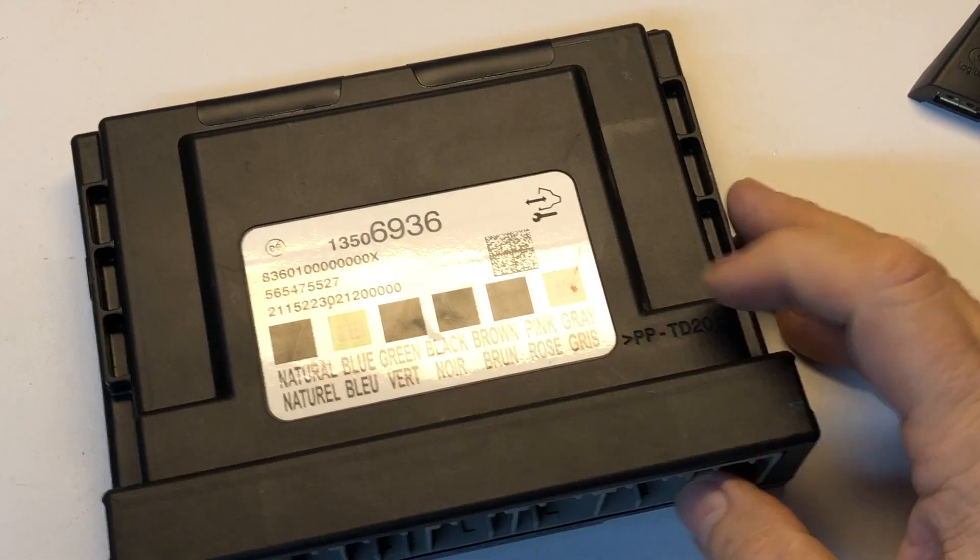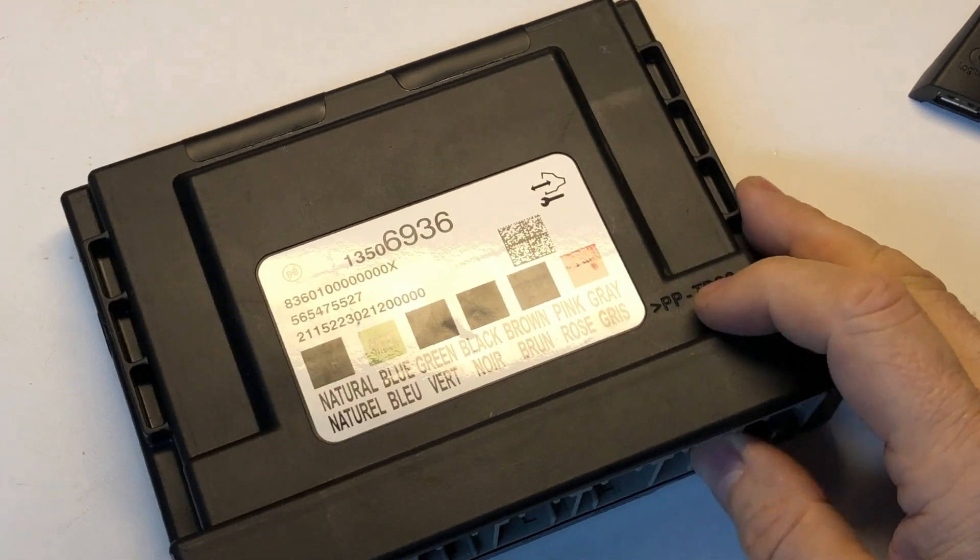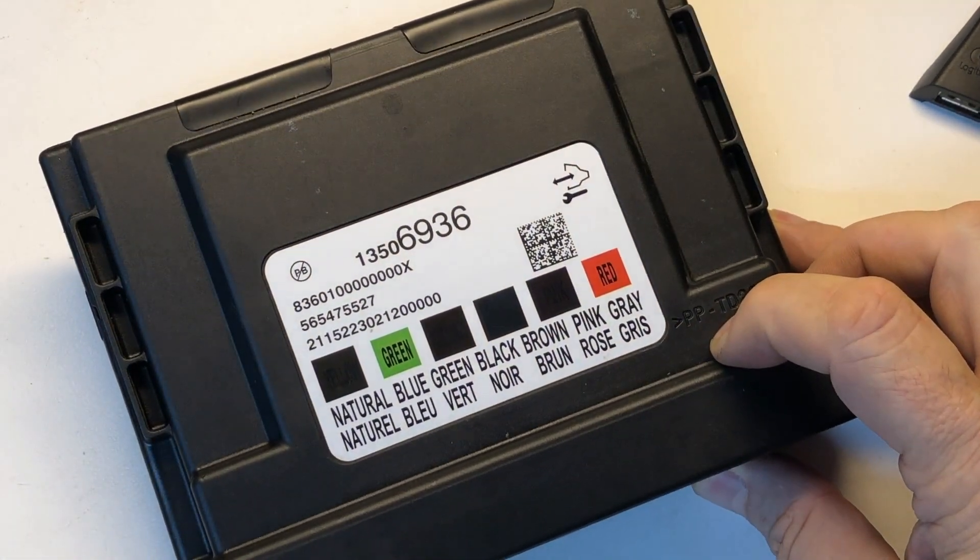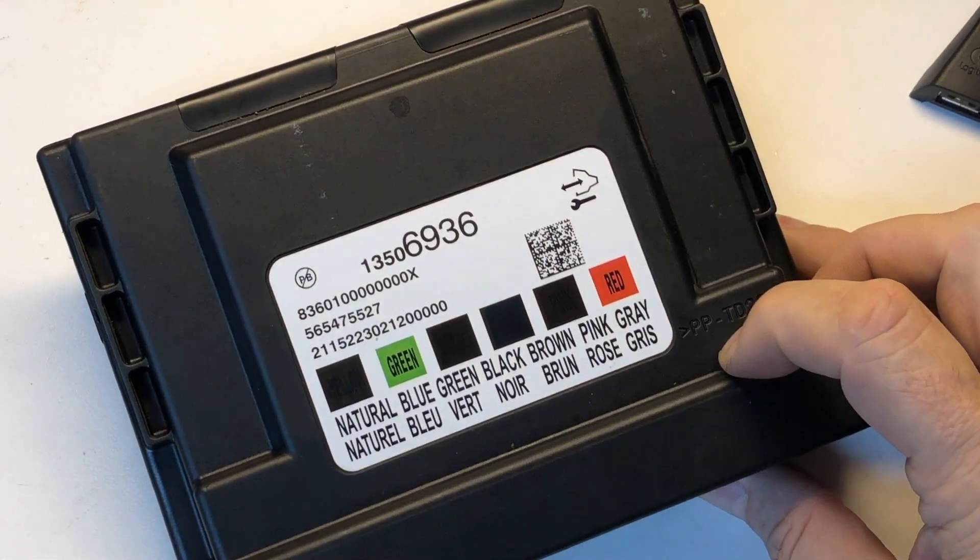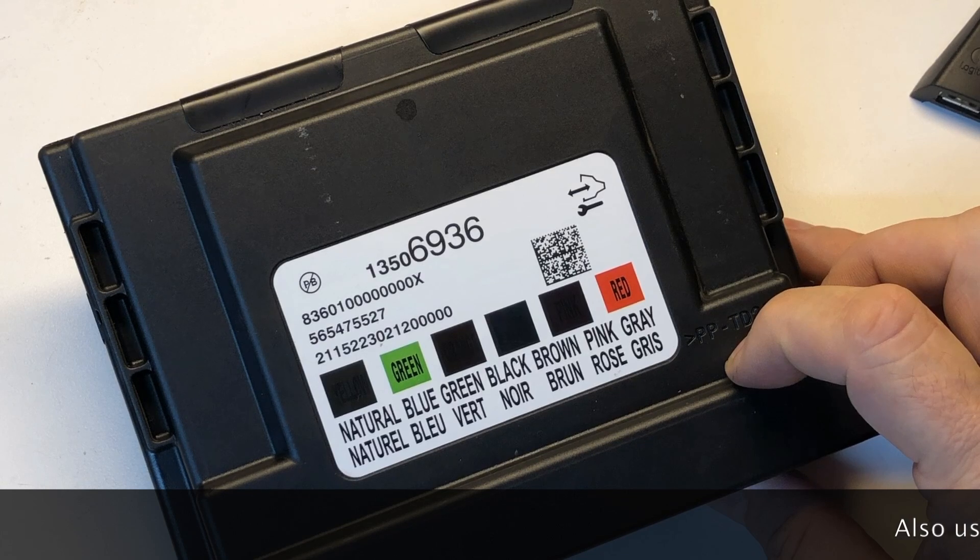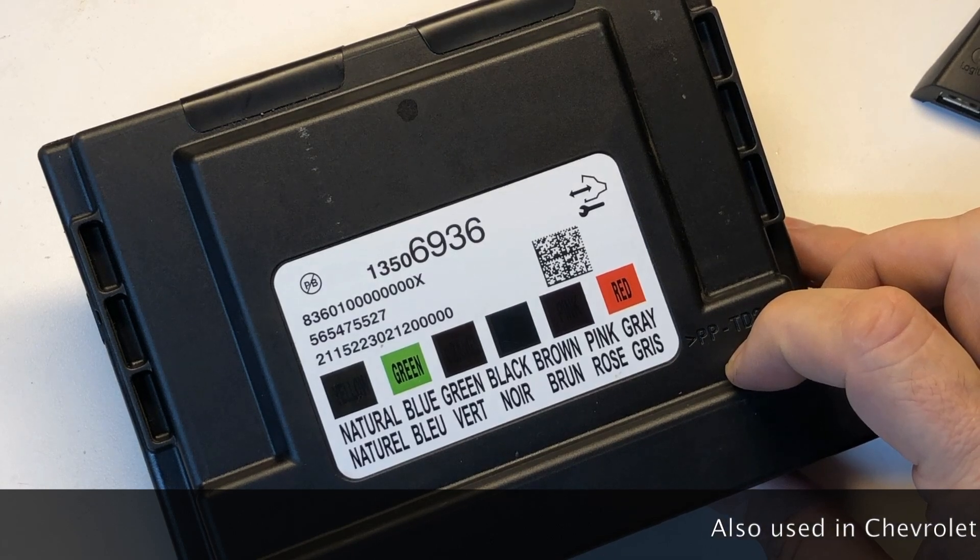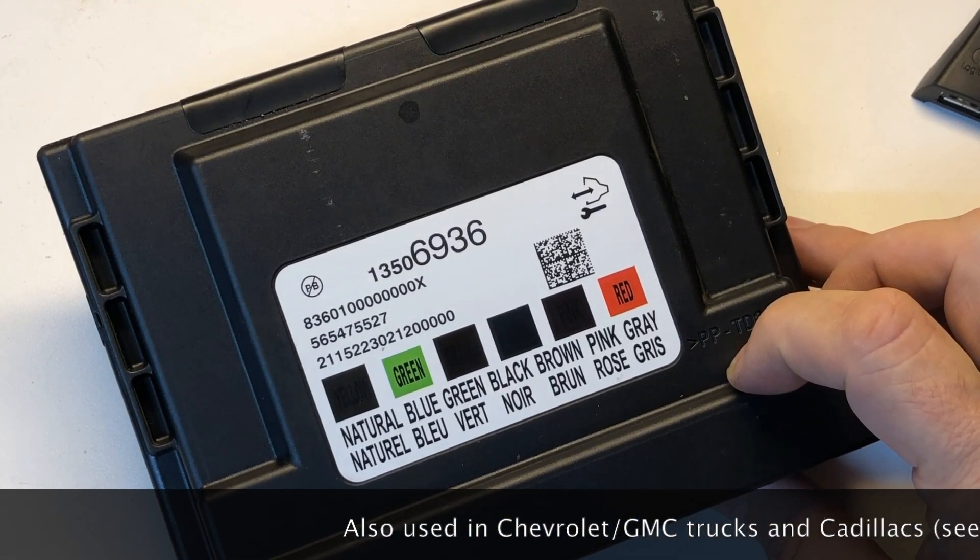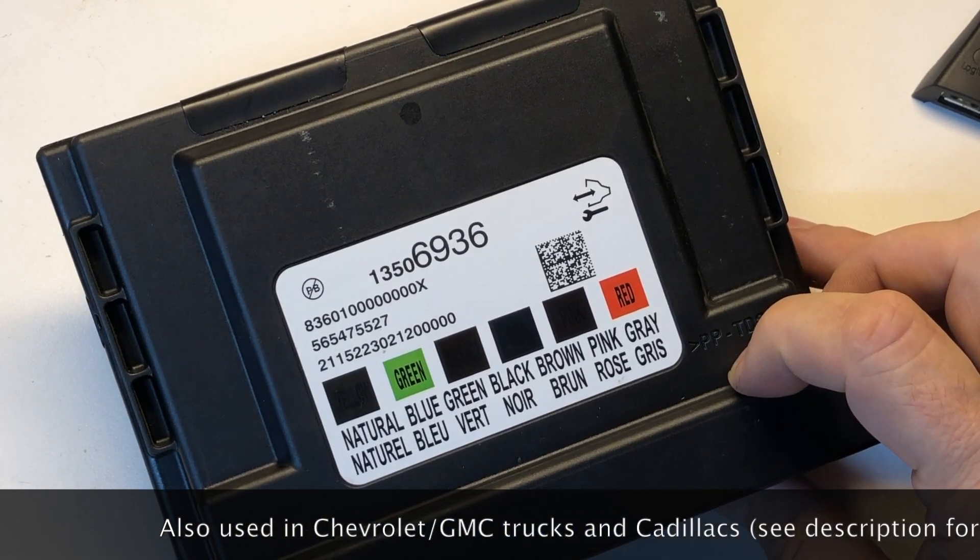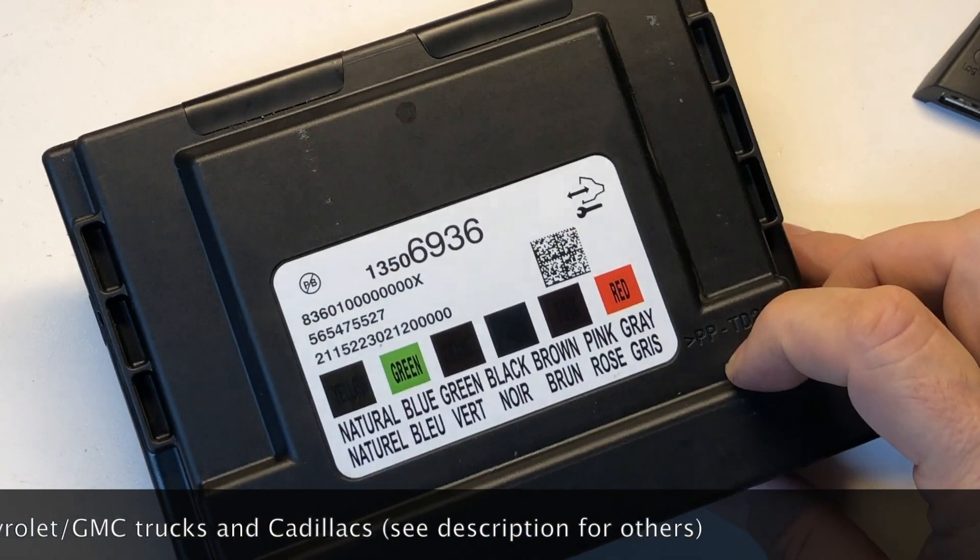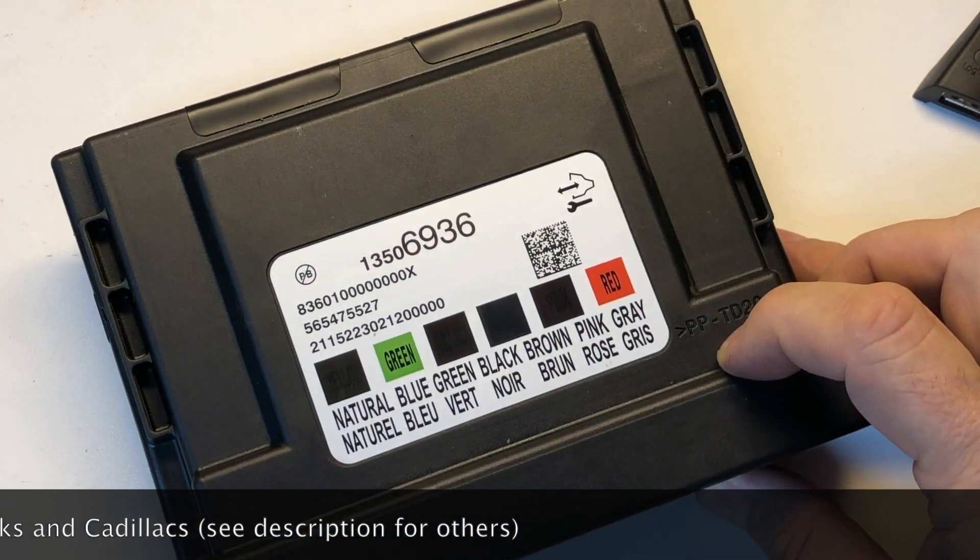Okay guys, today we're going to do another teardown and open up of a GM body control module. This one, the 13506936, is out of the Chevrolet Sonic series. Let me first show you where this is located on the vehicle and how to remove it, and then we'll come back and open it up.